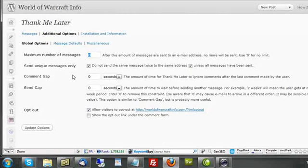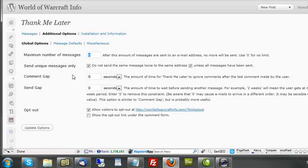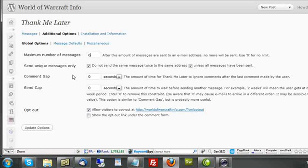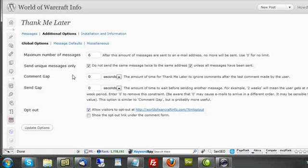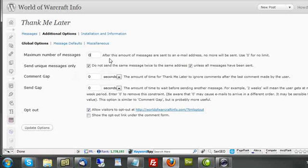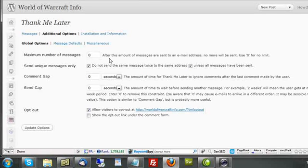If you want to limit the number of messages that any one person will receive, you can place that limit here. So, for example, if I put six, it doesn't matter if this person comes to my blog and comments every single day for a month. He's only going to receive six messages from me. If you don't care and you want them to get an email every time they come, and you'll let the probabilities of which message they're going to receive be based on the software, then leave this zero.